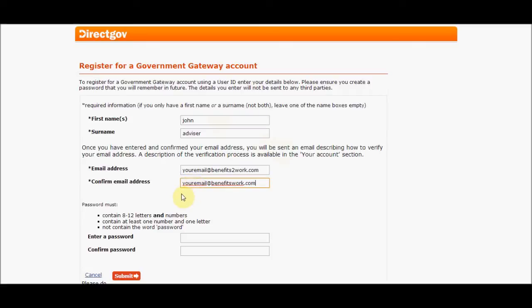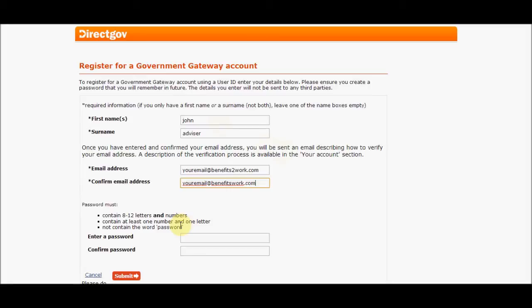Further down we have a password requirement. That has to be 8 to 12 letters and numbers, and part of that process is making sure we don't put the word 'password' in. The name and surname on this particular page is likely part of a process for a job seeker that will assist them in obtaining information.